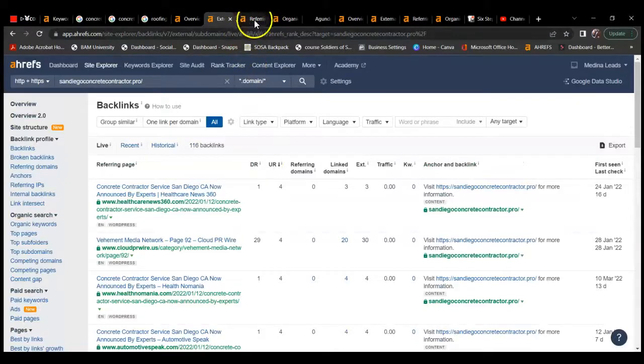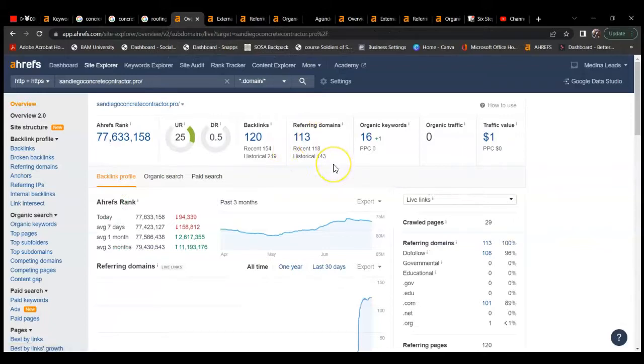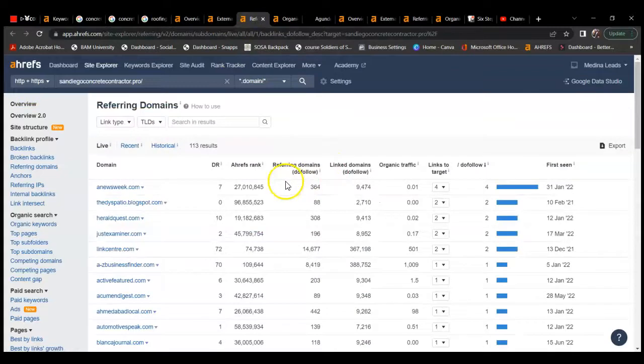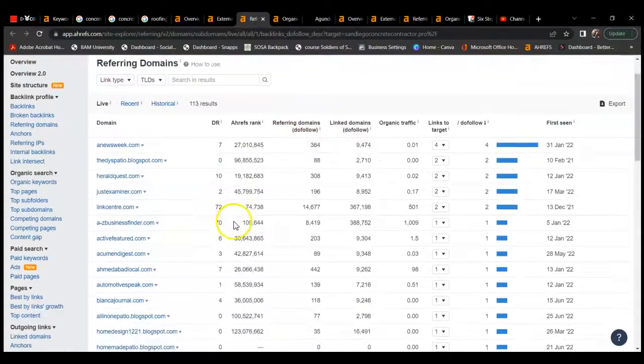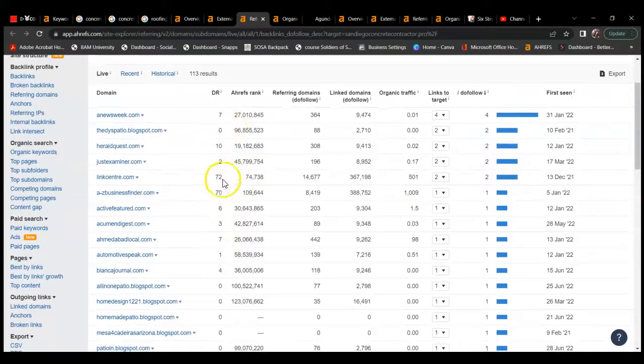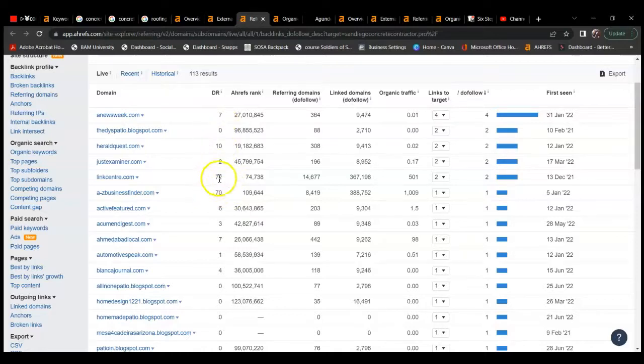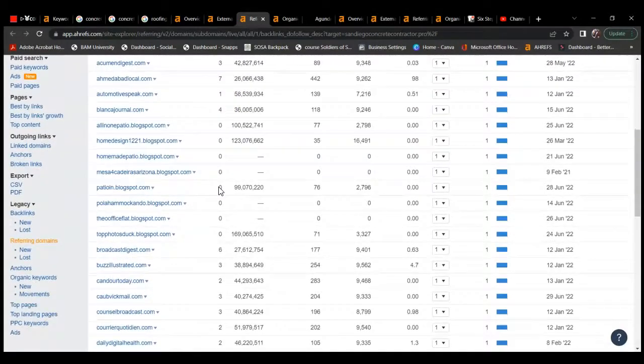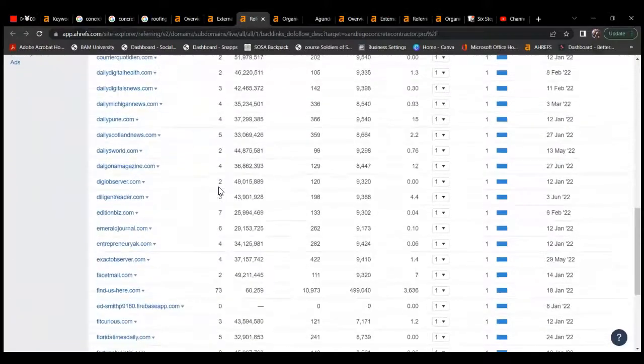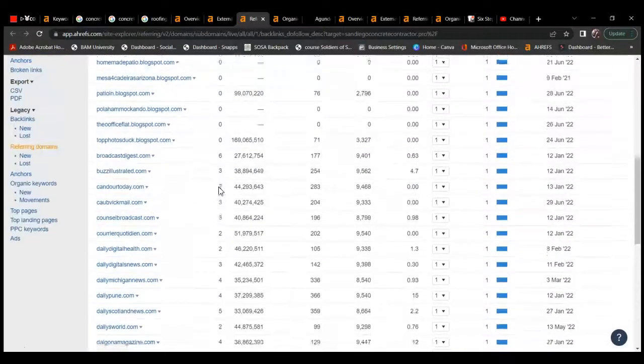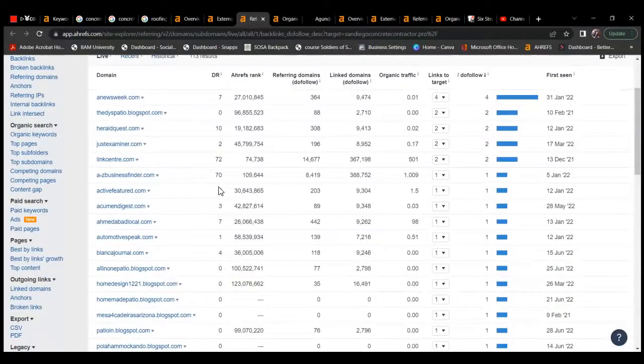When it comes to referring domains, the best way to describe what that is: say you provided some services for somebody and they decided to blog about the services you provided them, and they have a link back to your website. That would count as a referring domain, and referring domains can pack a lot of power, some more than others as you can see here. The higher this number is, the more power it has and the more trusted by Google it is. So you have a 72, that's a pretty high power one, but there's a bunch of zeros here.